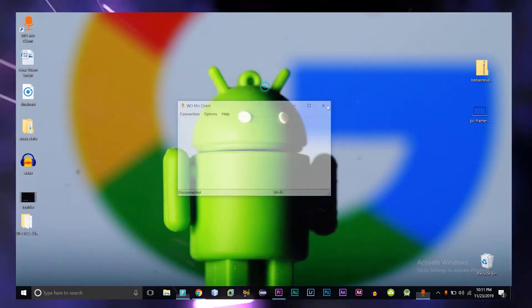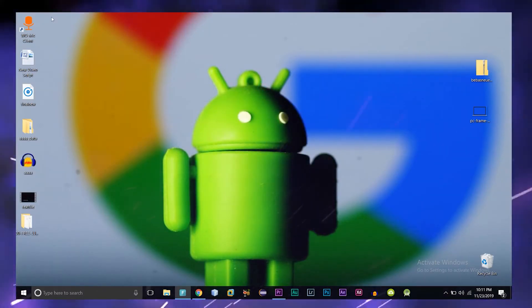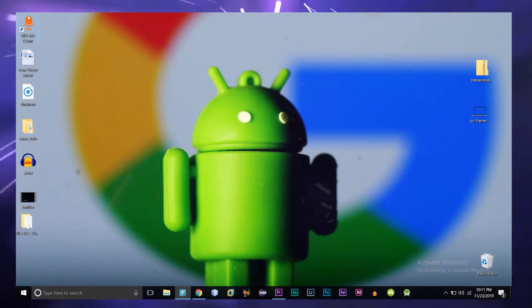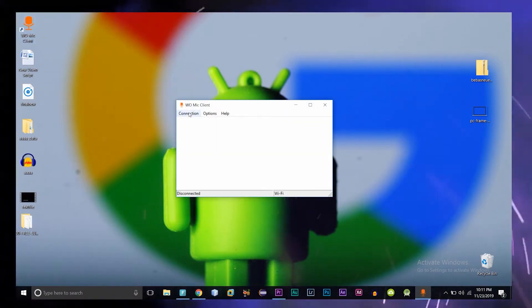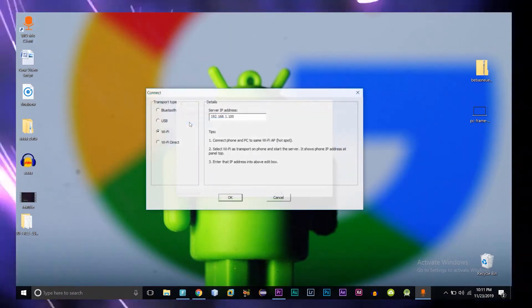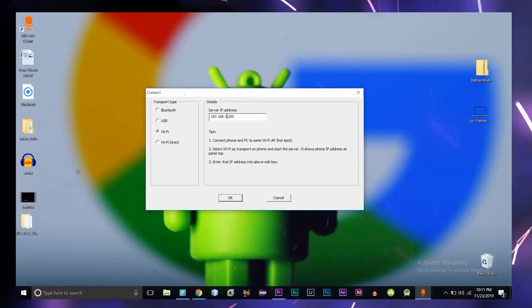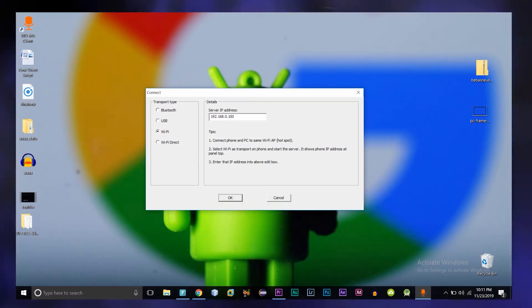After installing, open it up and go to the connection. Then select connect, then you have to select the transport type. As I have selected my transport type as Wi-Fi, here I am also going to do the same.